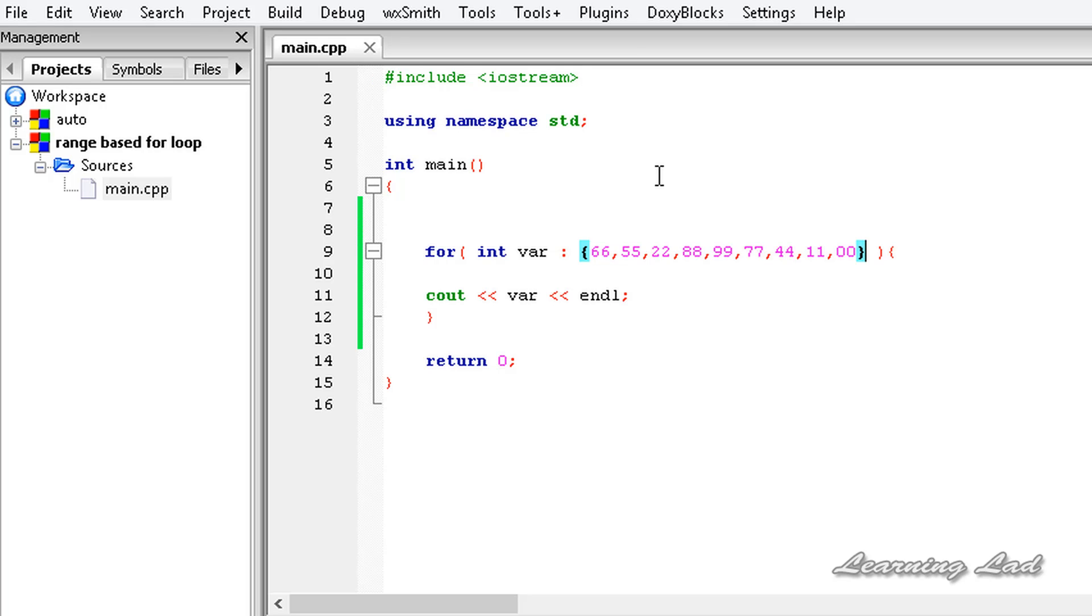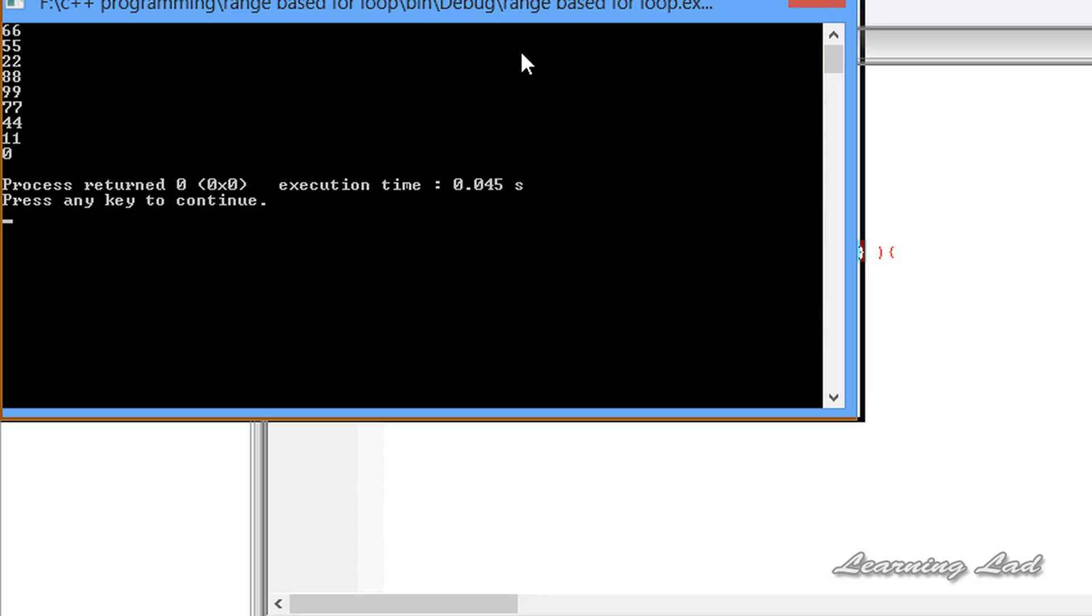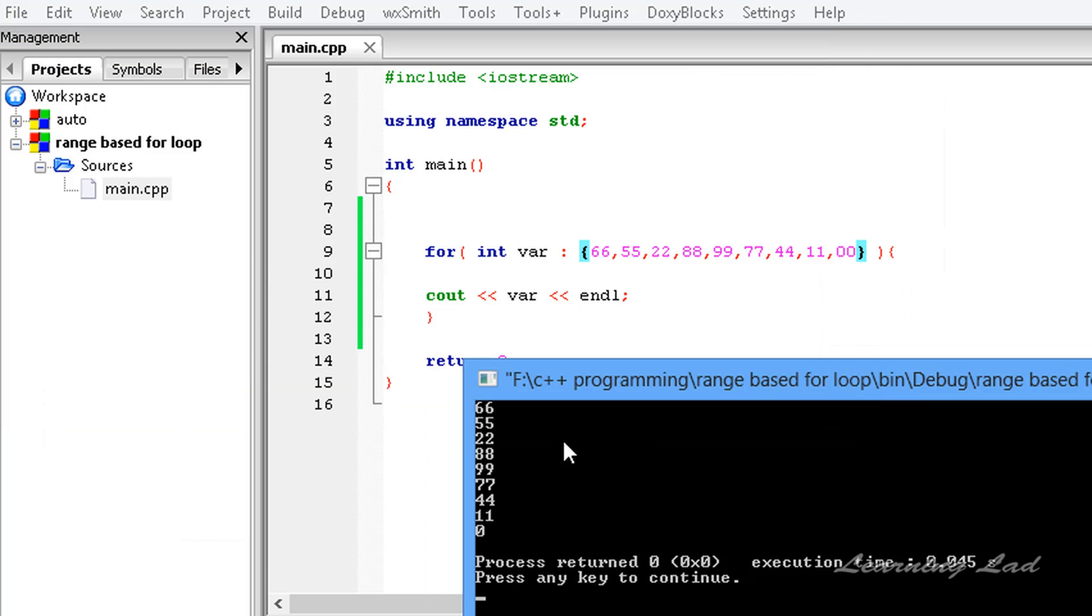So now we haven't changed anything—we just specified a range here using the curly braces. I'm going to save this program, I'm going to build and run this. So now you guys can see we got the same thing.